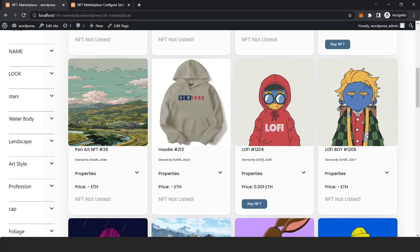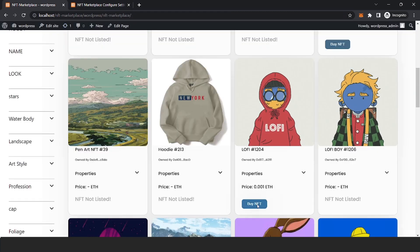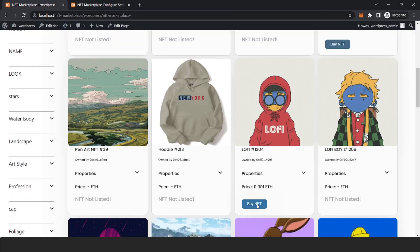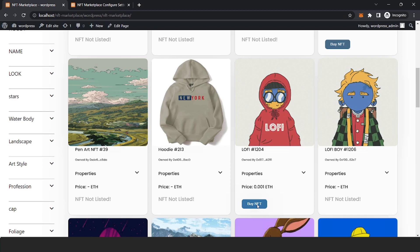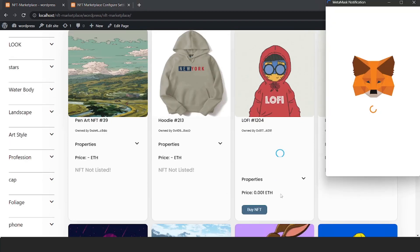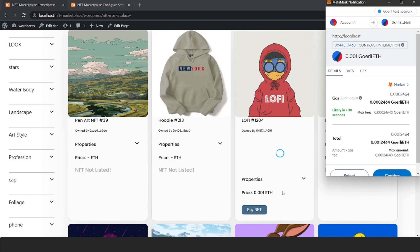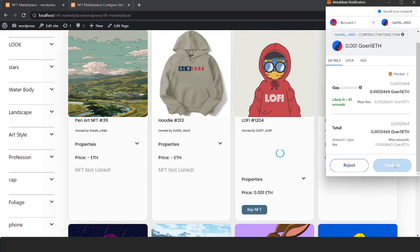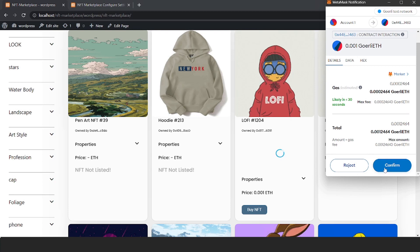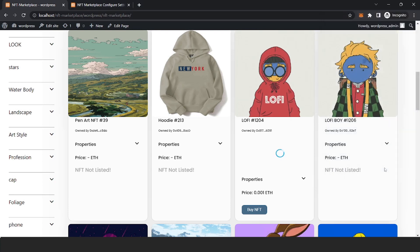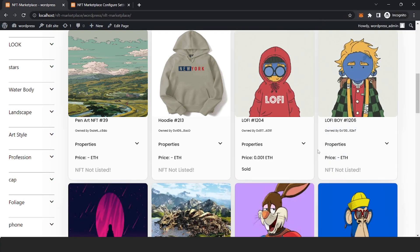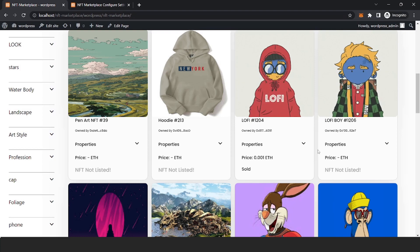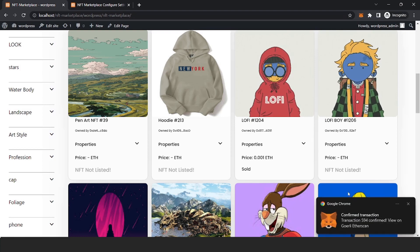Now we will go to the NFT marketplace page and buy that NFT. Let's click on the buy button. We will be prompted for transaction confirmation — click on the confirm button. We confirmed, and you will be the new owner of this NFT.